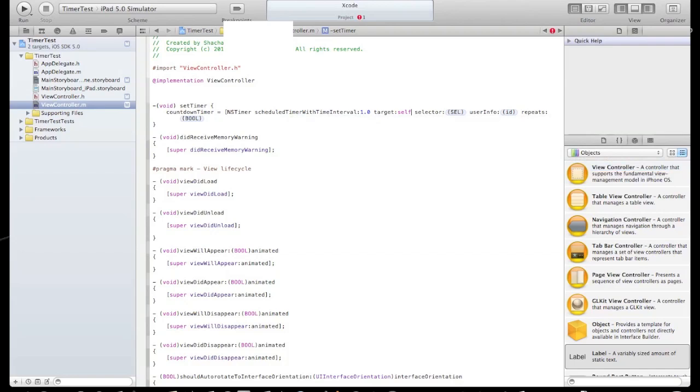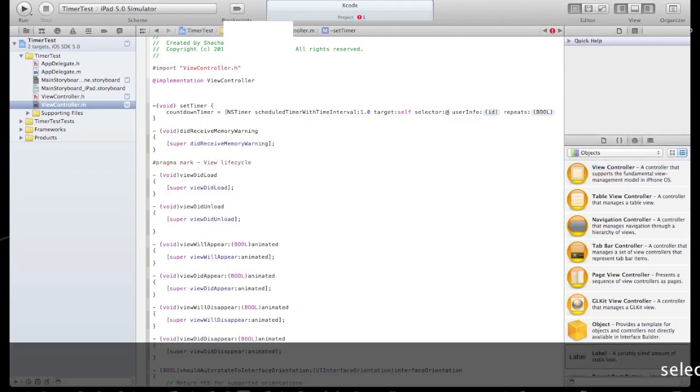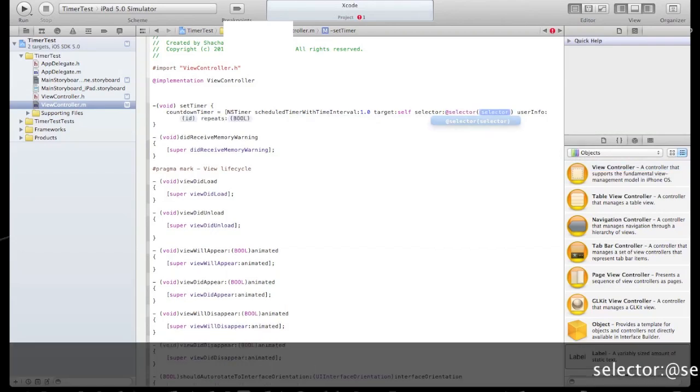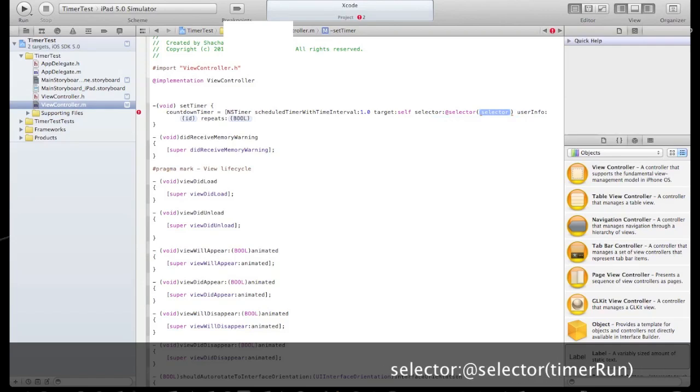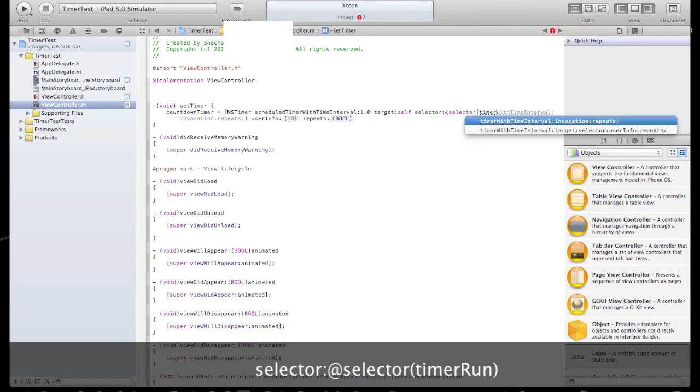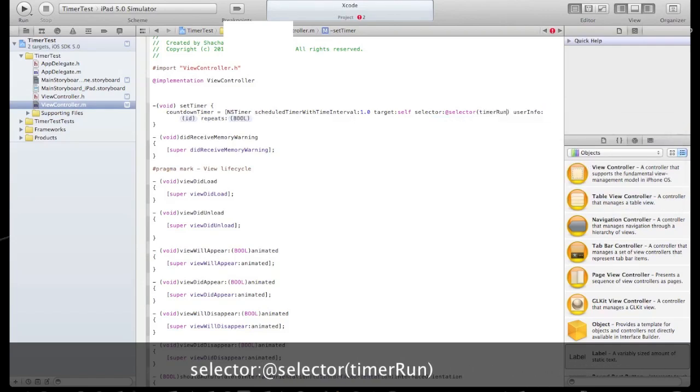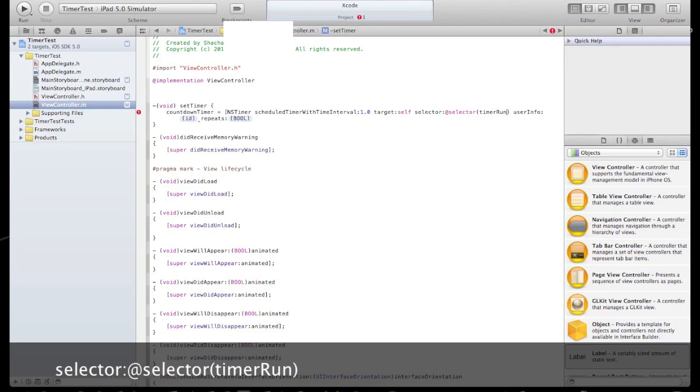Our selector will be a new method that we will write later. Call it timerRUN.